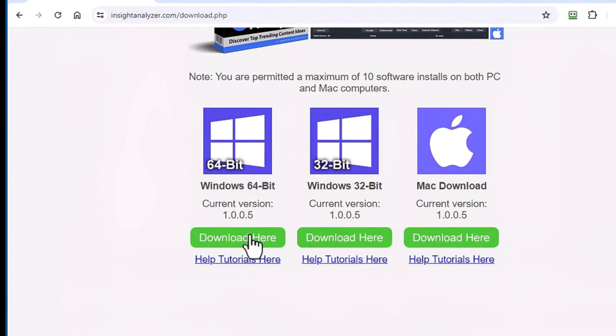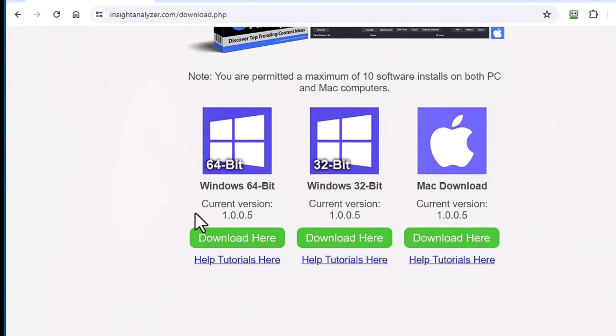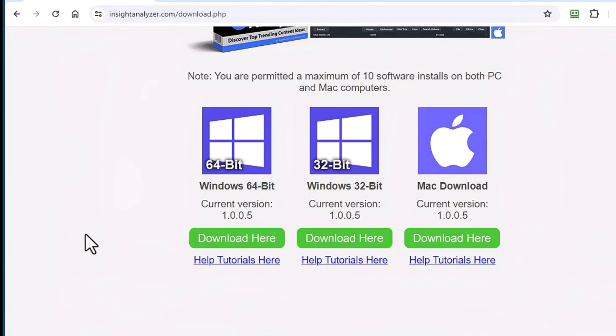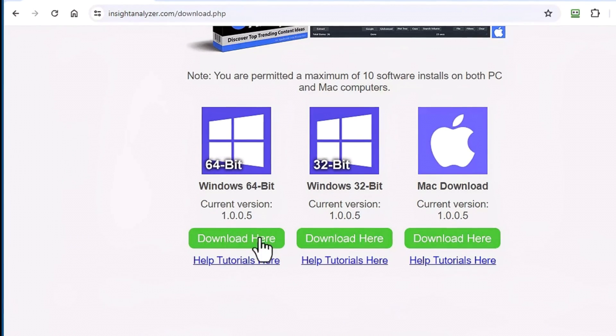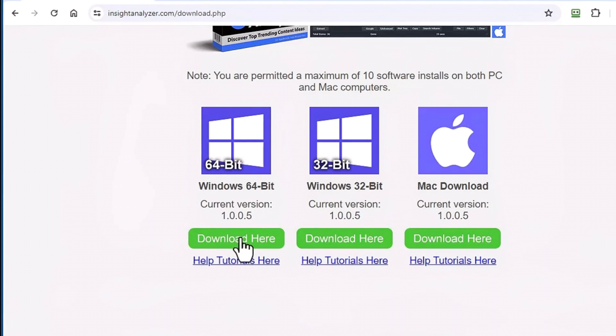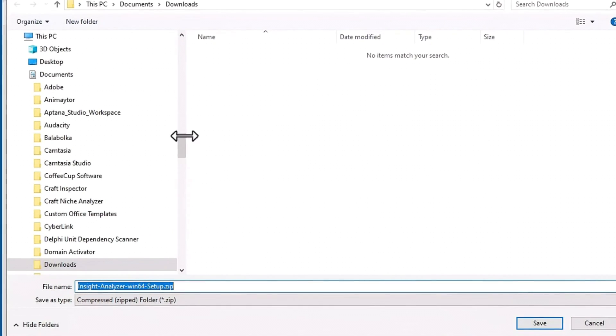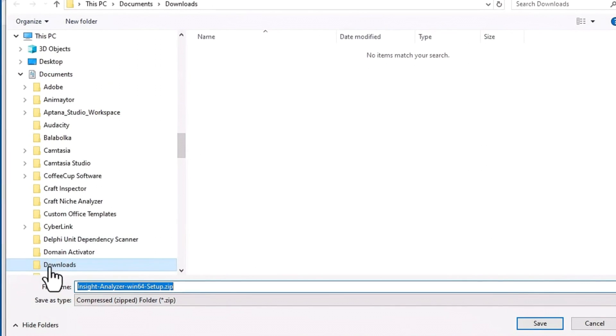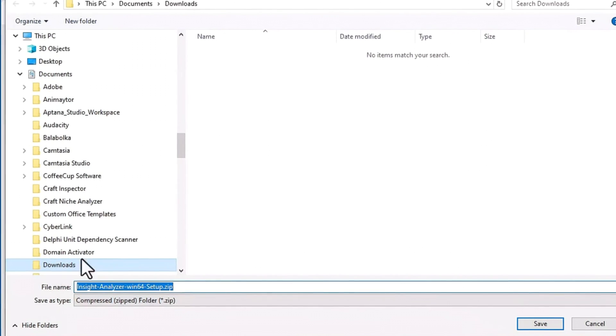I'm going to go ahead and download the 64-bit and I'm using Google Chrome. If you're having difficulties downloading it with Google Chrome, you can also try the Firefox browser, Microsoft Edge, or even the Brave browser. I'm going to click this green button right here to download it and I'm going to download it to my documents and downloads folder.